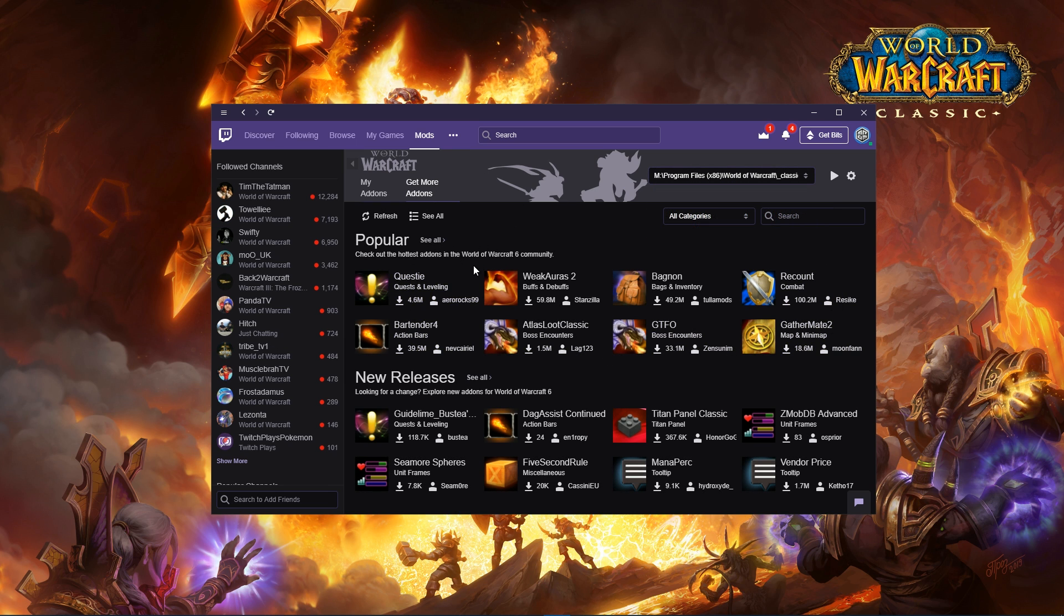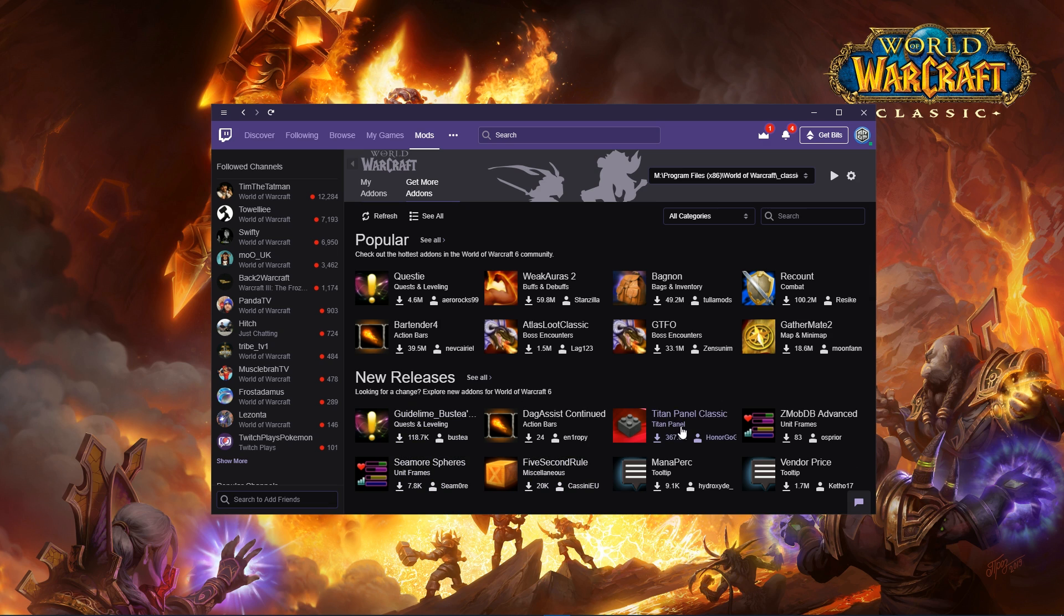These add-ons here are compatible with Classic WoW and Classic WoW only. You can see Questie, WeakAuras, Bagnon, Recount—all the old add-ons that suit Classic.